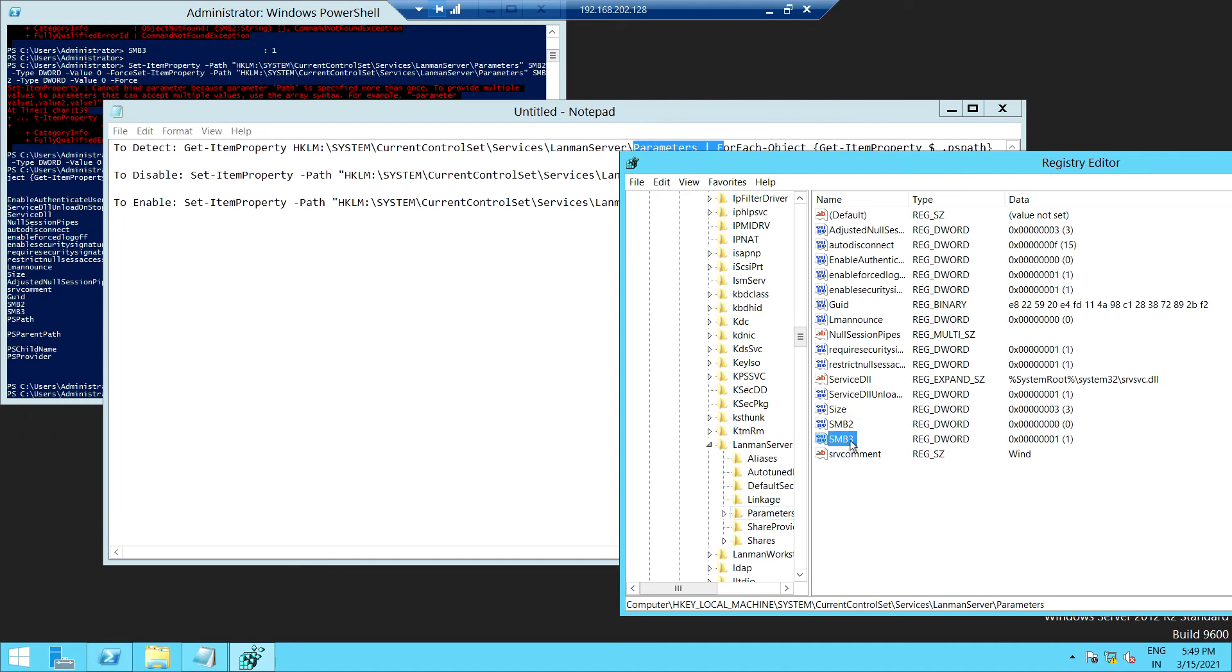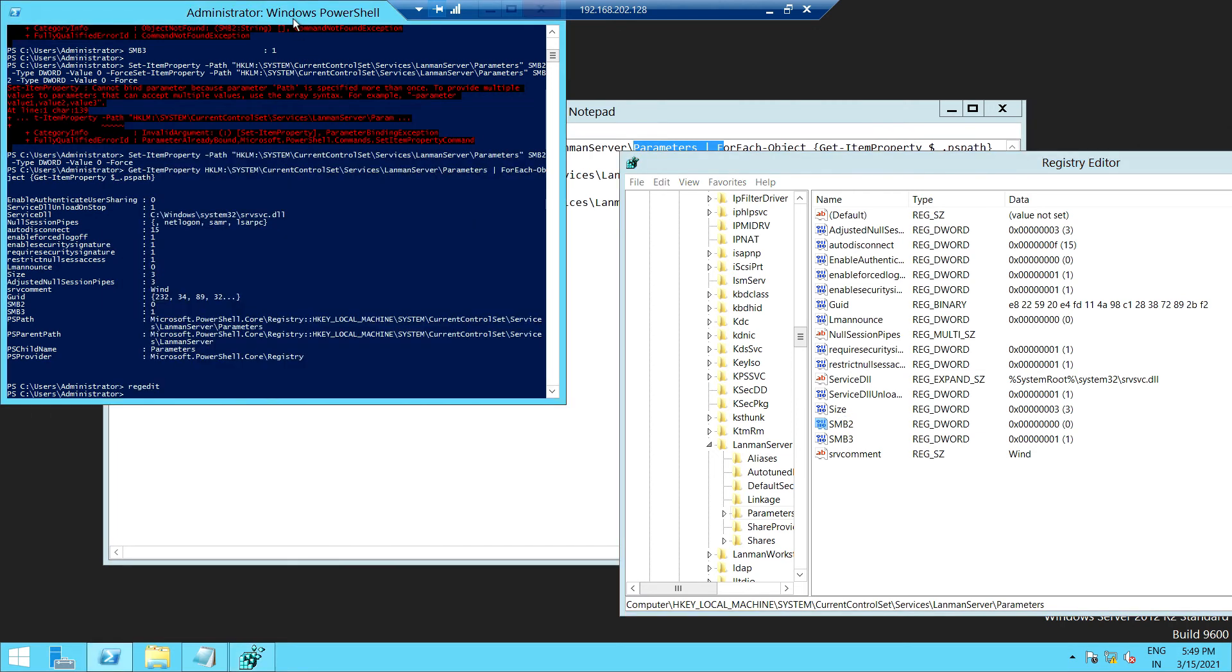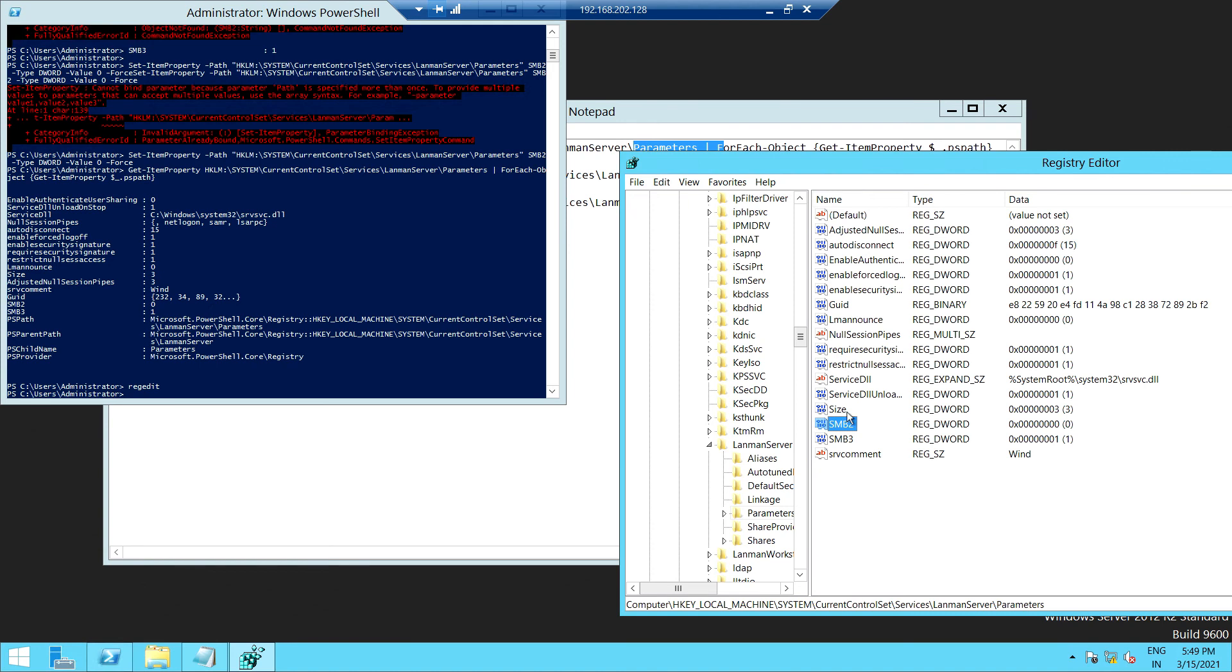As you can see here, SMB 2 and SMB 3 are available. If you do not want to run this script, you can visit here and manually create a DWORD value and also enable and disable the value. So this is the way we can enable or disable the SMB version on any of the server.